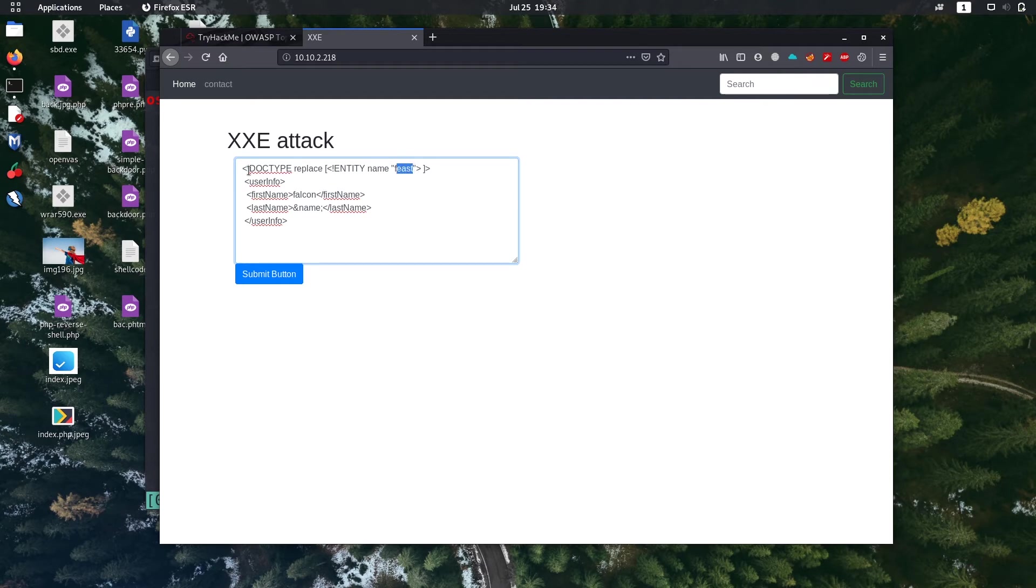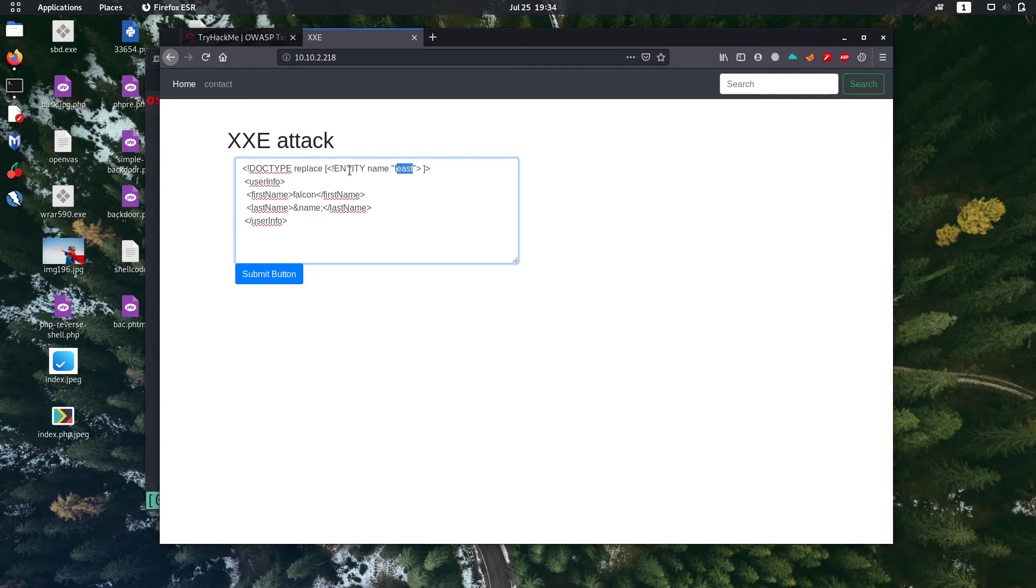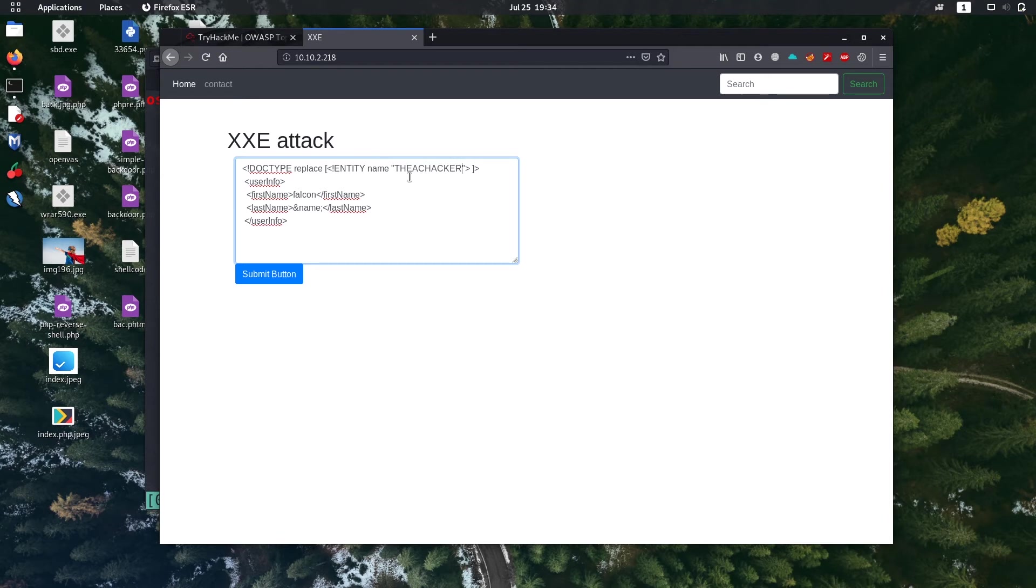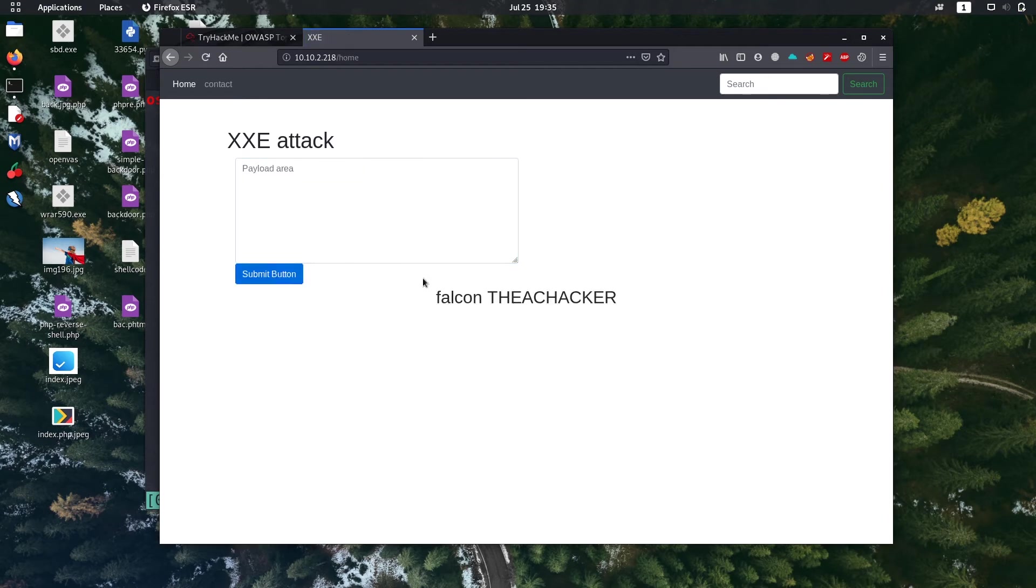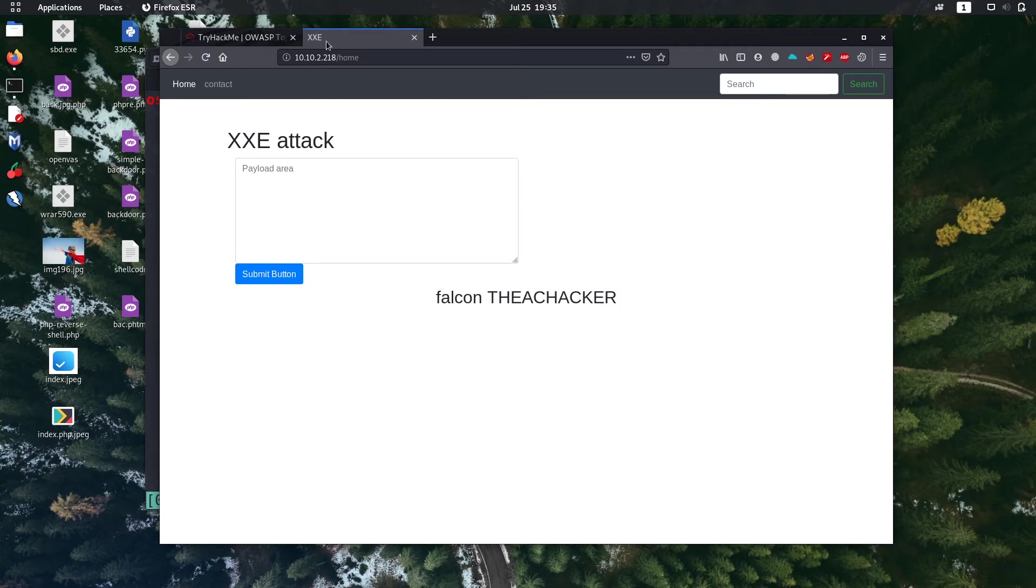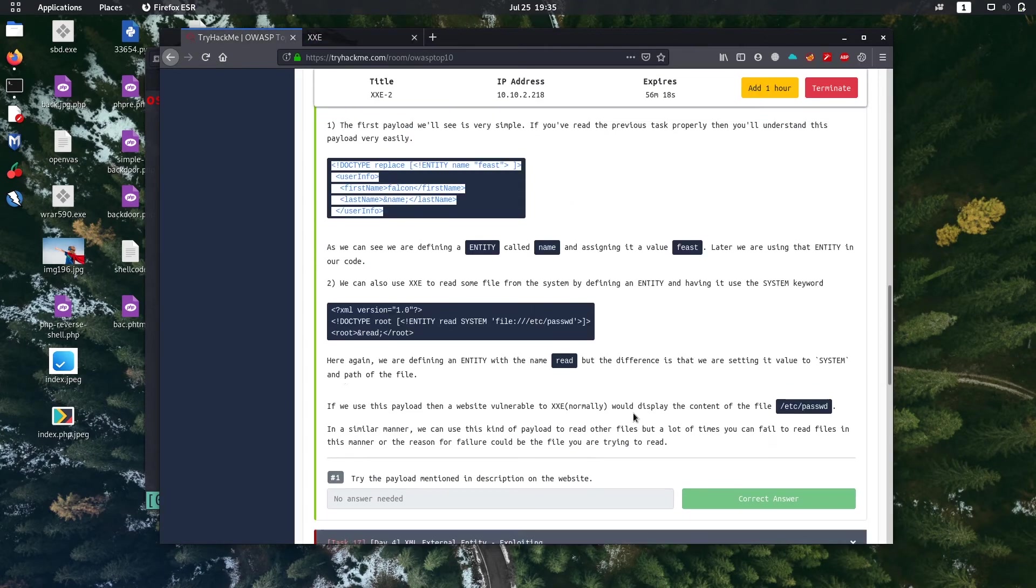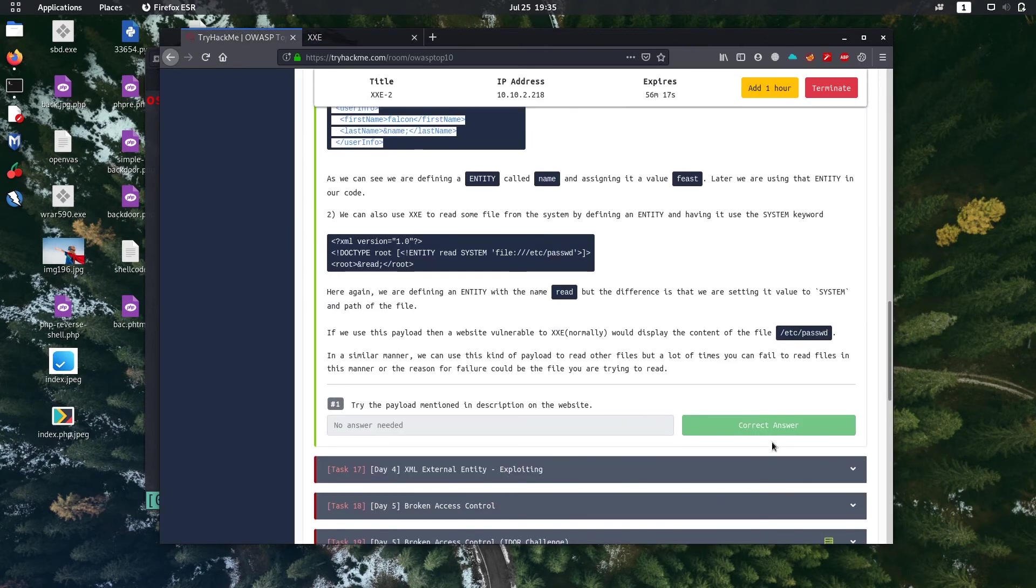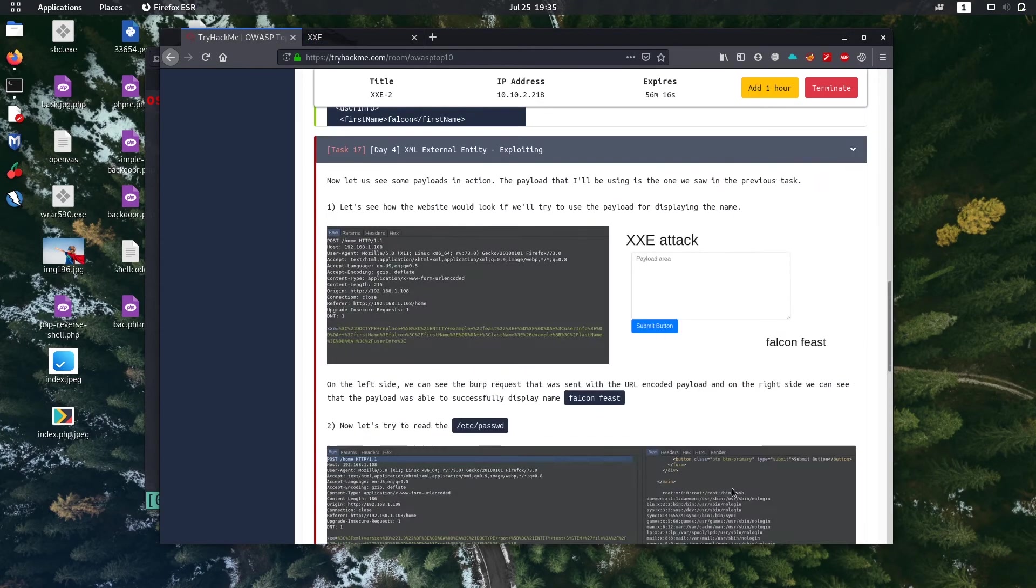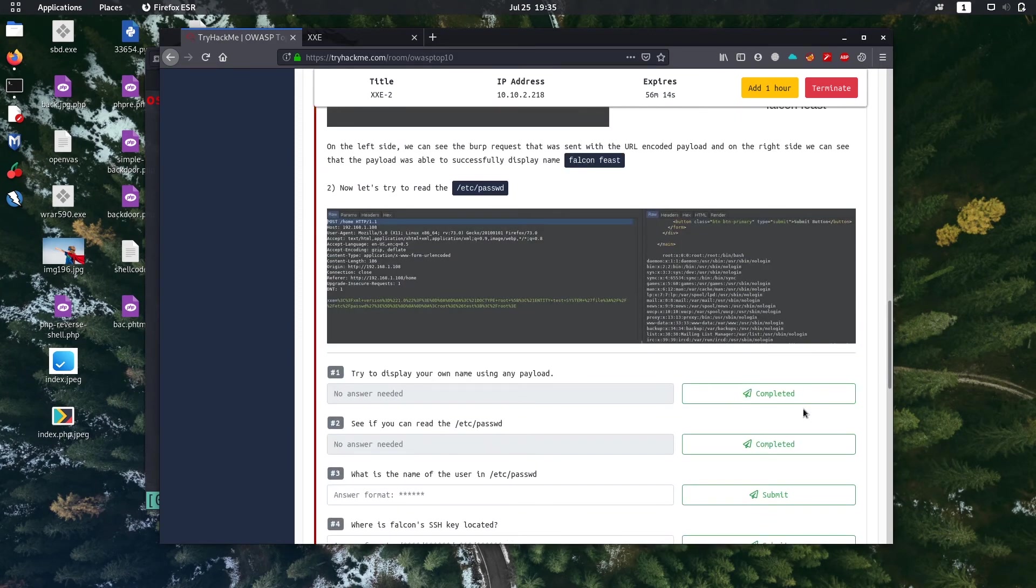Okay, this DOCTYPE is to declare a root element, bang entity is to declare a new item, just give your name, okay then submit. See we have successfully shown name, so we completed this task also.